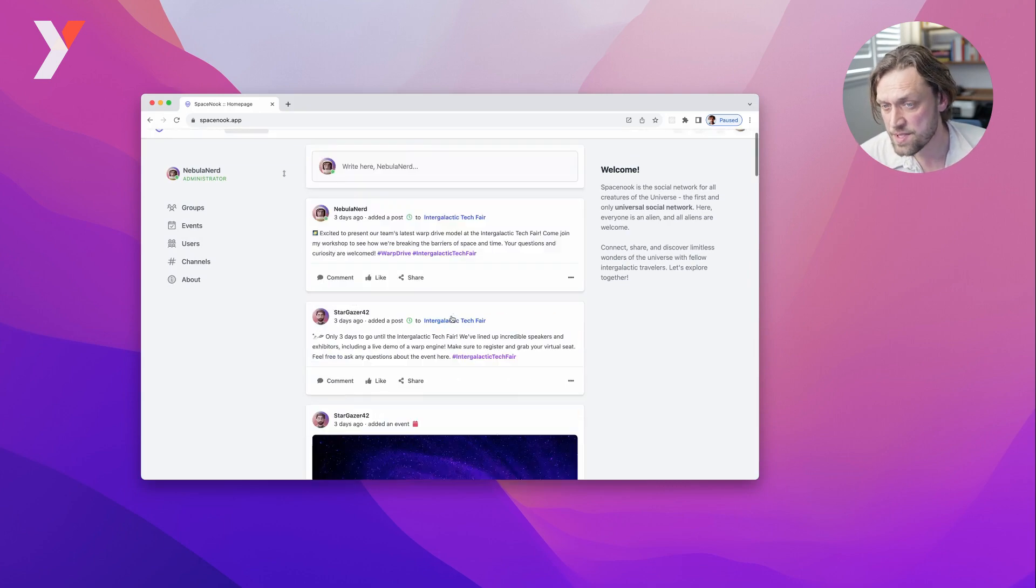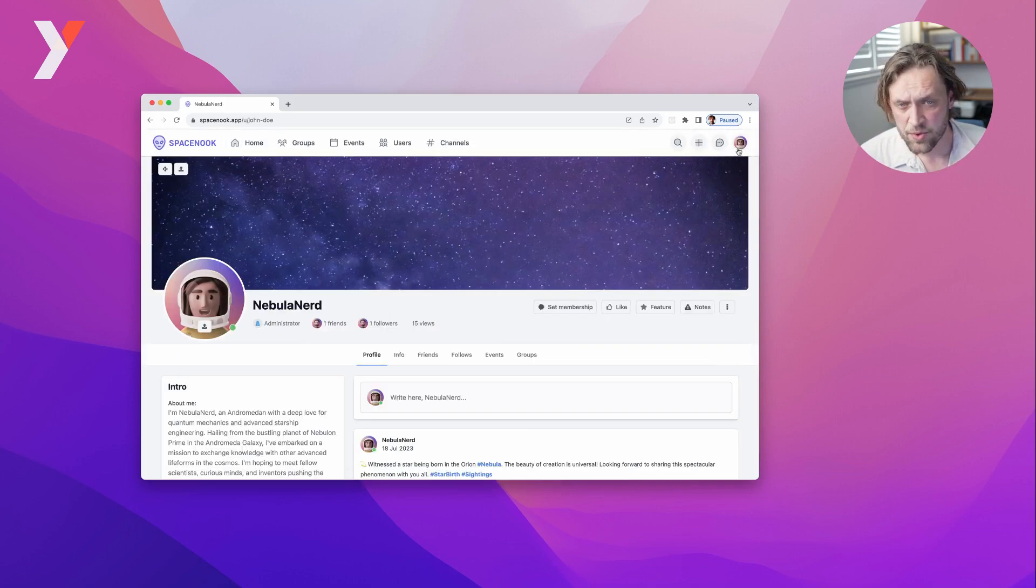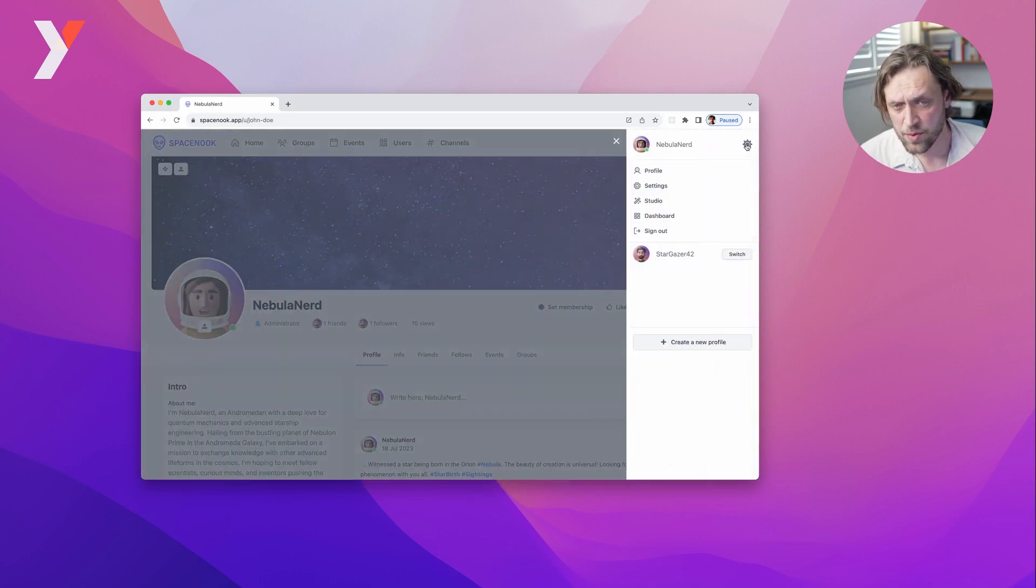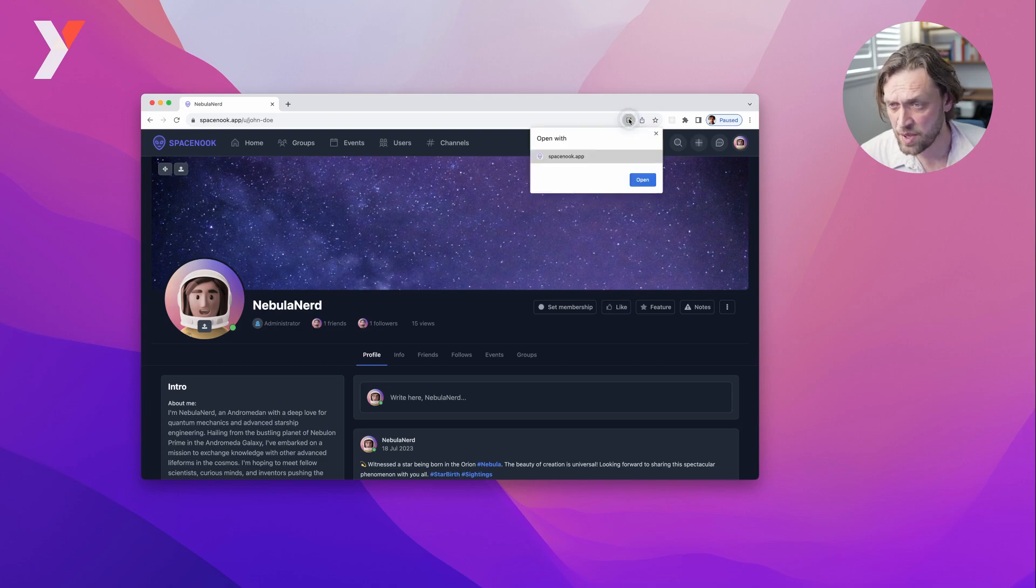SpaceNook is simple, fast, supports dark mode, and it can be installed as a progressive web app.